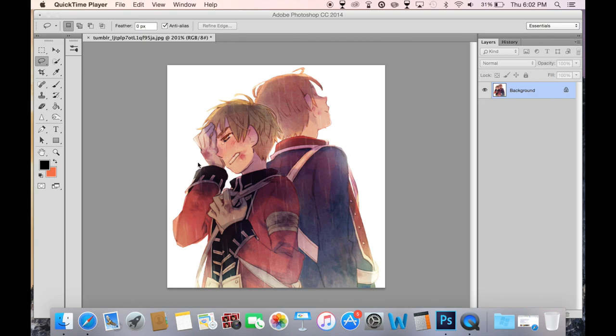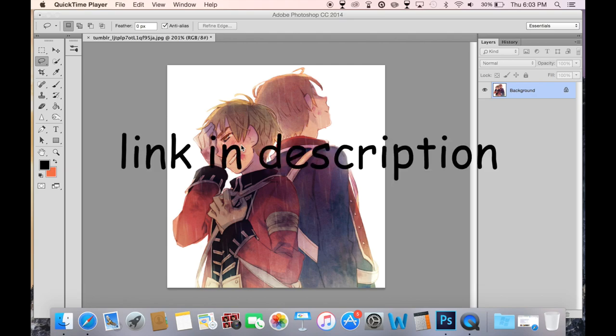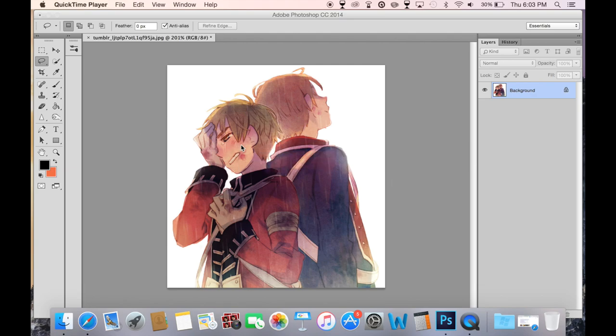First, you're going to want to choose a picture that you want to animate. I will link this picture in the description. You actually have to have an outside program other than Final Cut Pro X to do this. You can use GIMP, which is a free program, or Photoshop CC if you have it like I do.